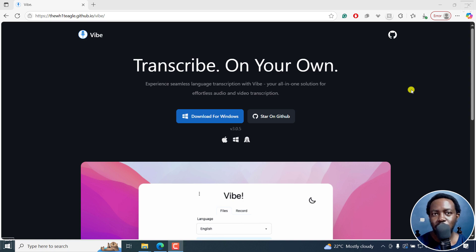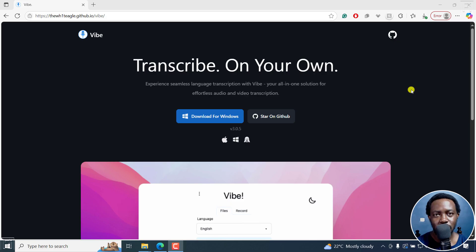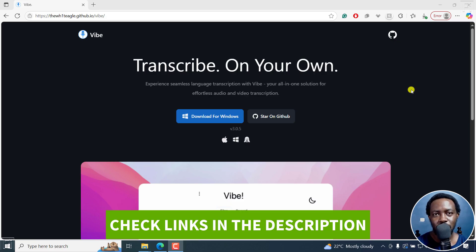In this tutorial, I'll show you how to automatically create word by word subtitles for free using Vibe. Welcome to this video. My name is David and I hope you're well wherever you are around the world.